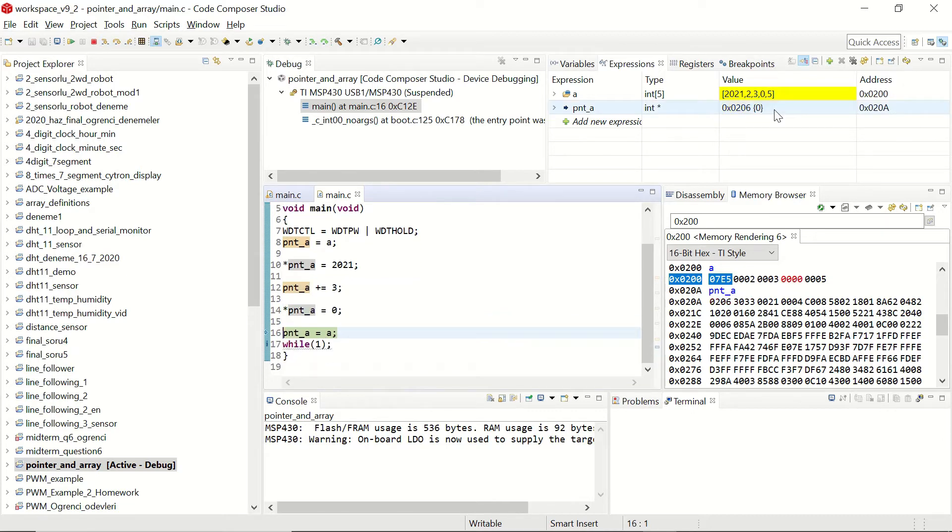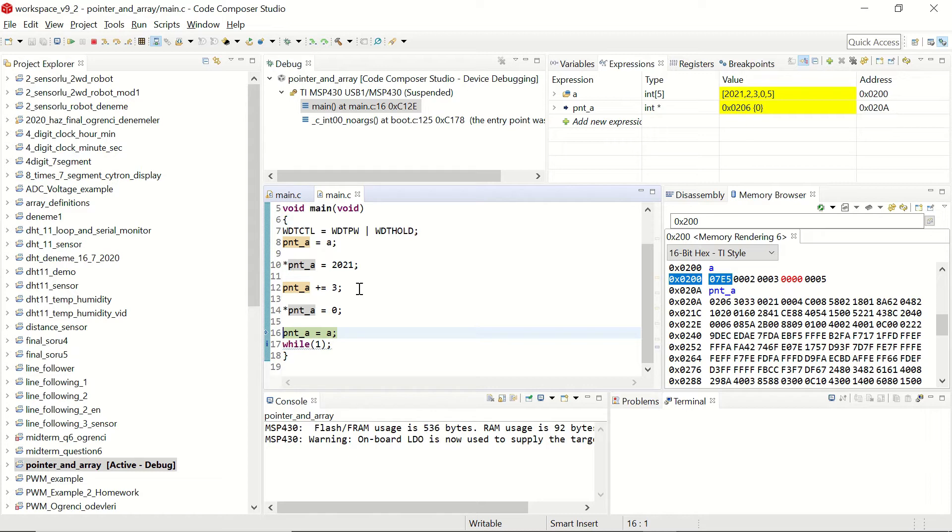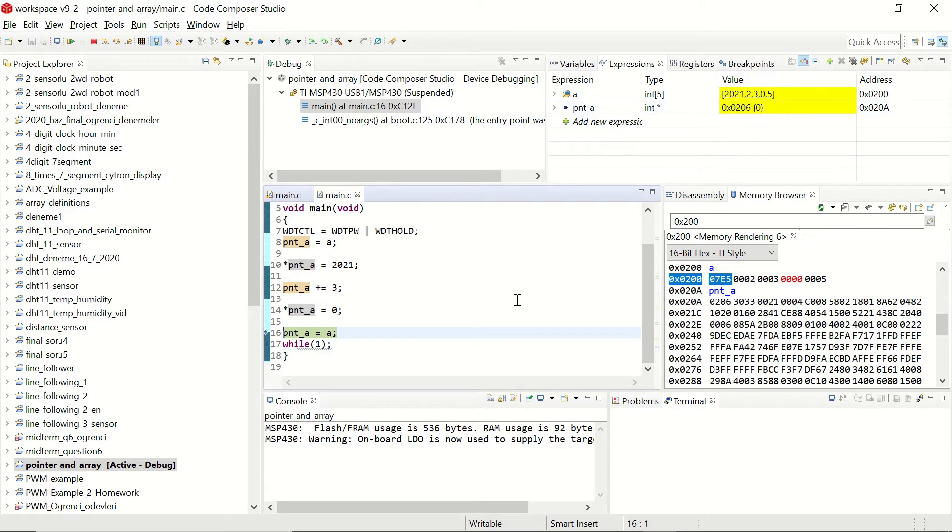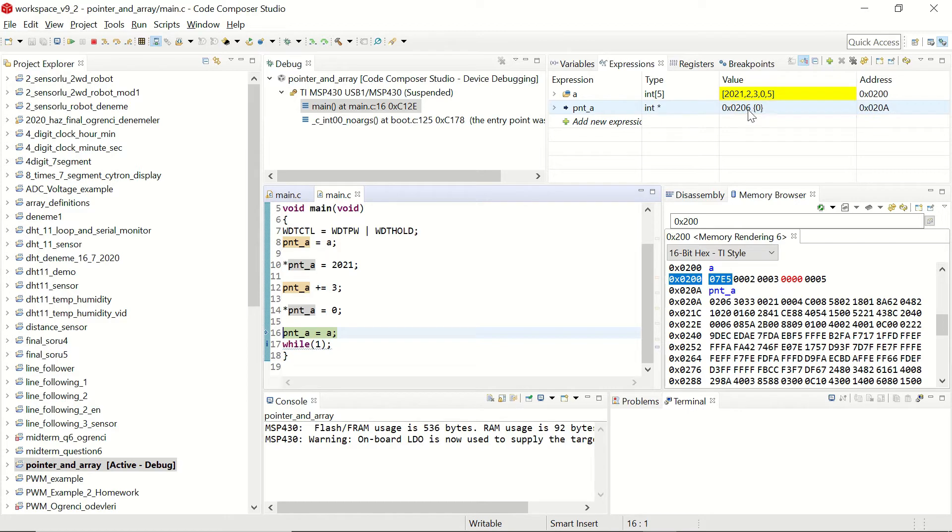You can see that the pointer's address has changed to 206 instead of 200. We had indicated in the code to increase the pointer's address by three. However we don't see 203 but we see 206. This is because each integer uses two bytes 16 bits. So that's why if we increase the pointer by three the address is going to increase by six.